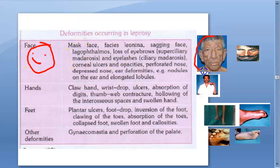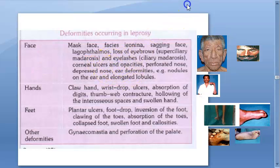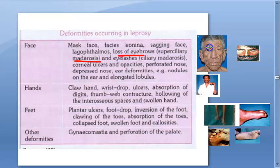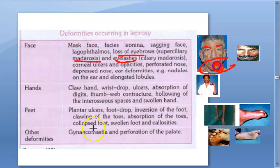For the face: mask face, facies leonina — that is leonine facies, like a lion face — and sagging face. Lagophthalmos occurs because of the facial nerve getting involved; he cannot close the eyelid. Loss of eyebrows is called superciliary madarosis. He also loses eyelashes, which is called ciliary madarosis. Corneal ulcers can also occur as the eyes get affected.